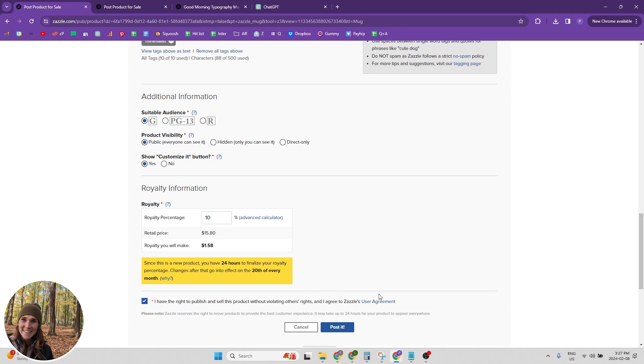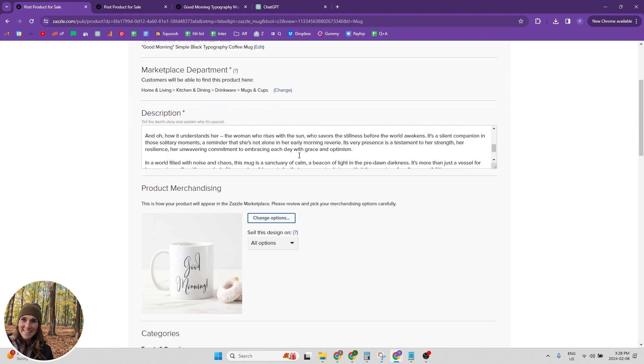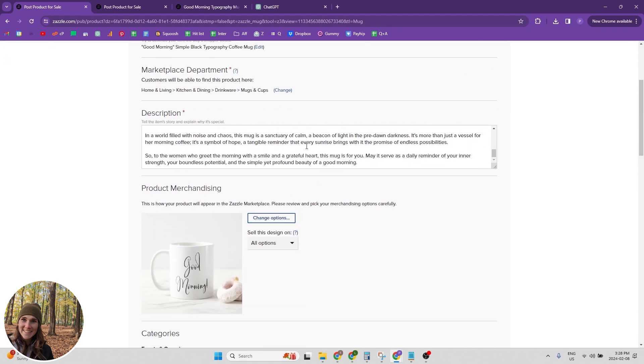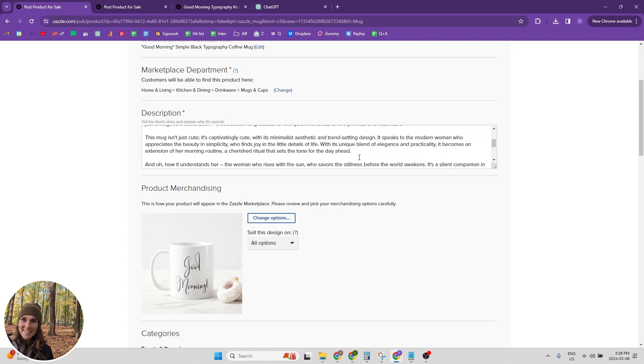And then I have the right to publish and sell this product without violating others rights. And I agree to Zazzle's user agreement. That's all you need to do for the post product for sale page, a brief overview. We need to have our title. We need to select our department. We want to put in a lengthy description with lots of keywords for search engines like Google to be able to latch onto.